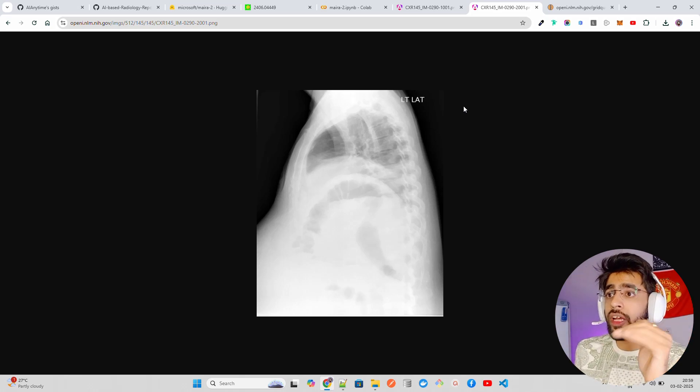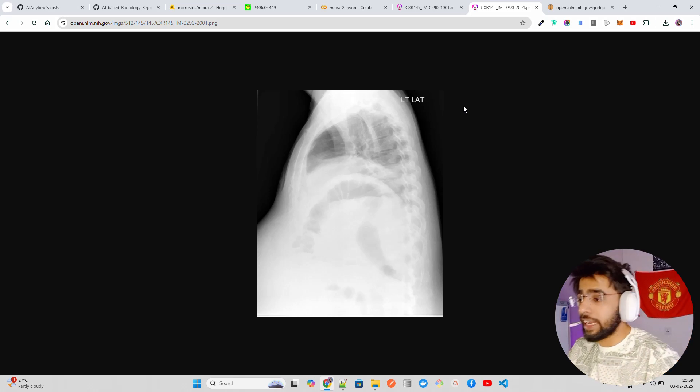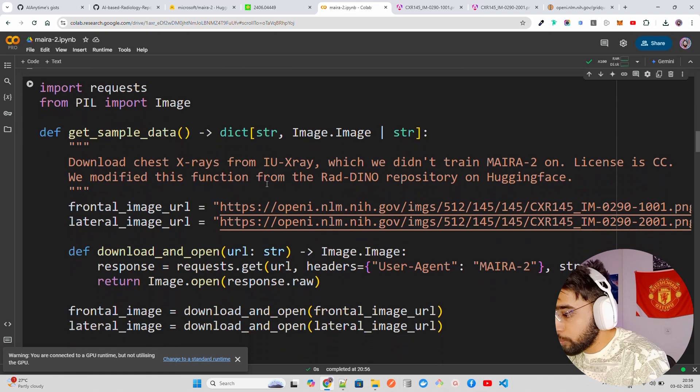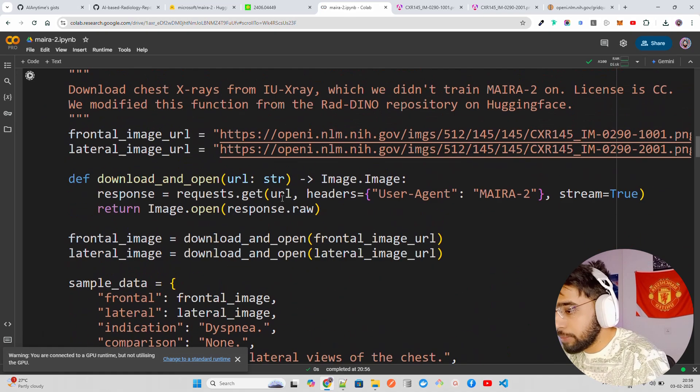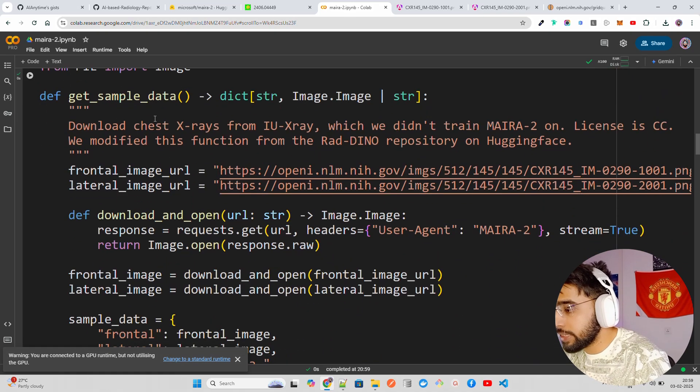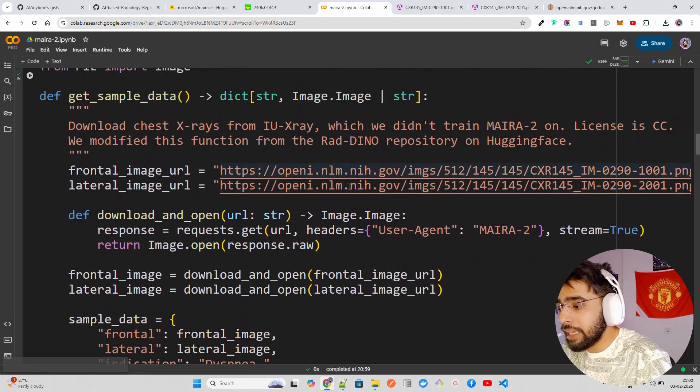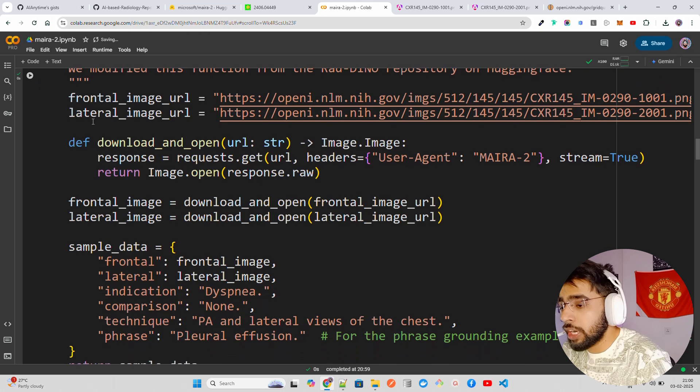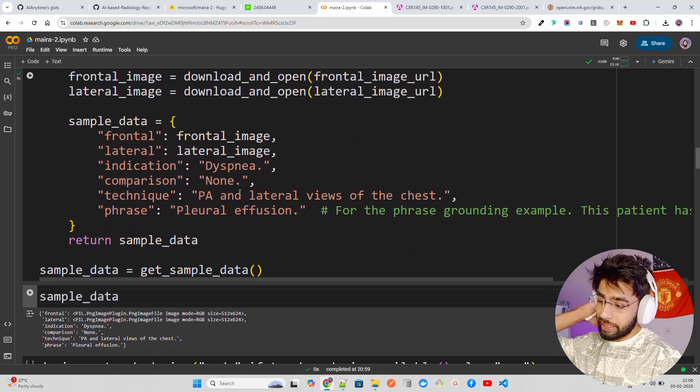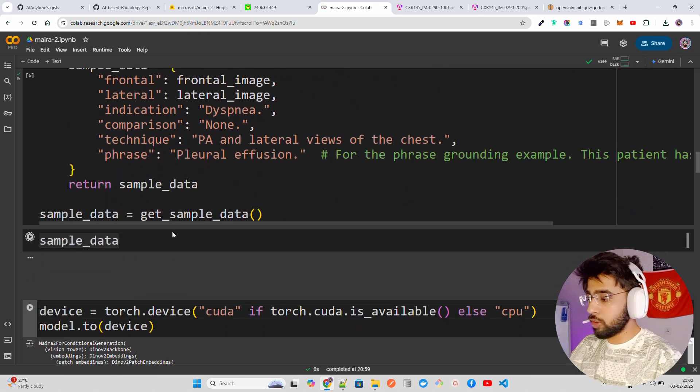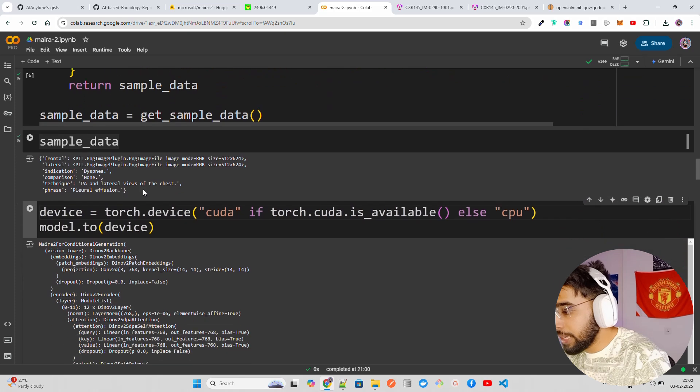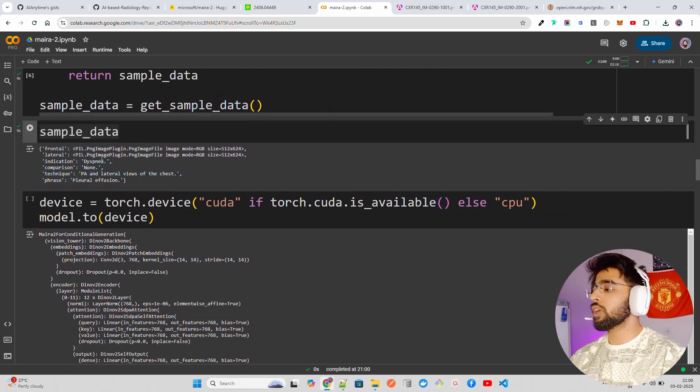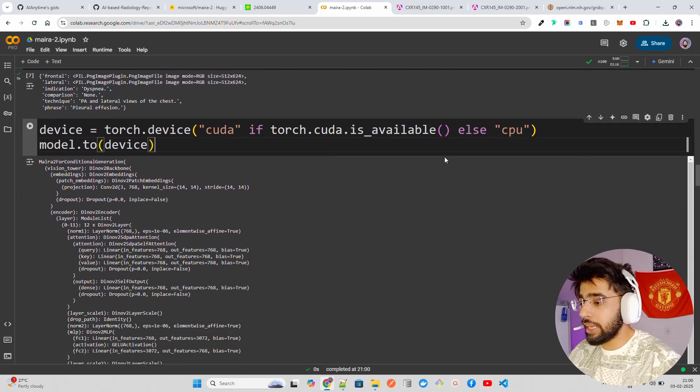They have used a lot of data. If you are somebody who has worked in healthcare, there are a lot of data that you can use like MIMIC for example, Apache, IU X-ray. There are a lot of data that MAIRA has been trained on, and they have also used prior studies to help reduce hallucinations, which is a big thing. So this is really a good model.